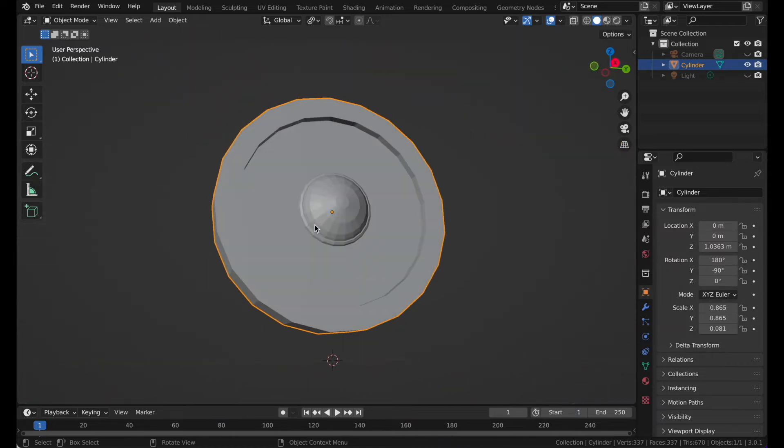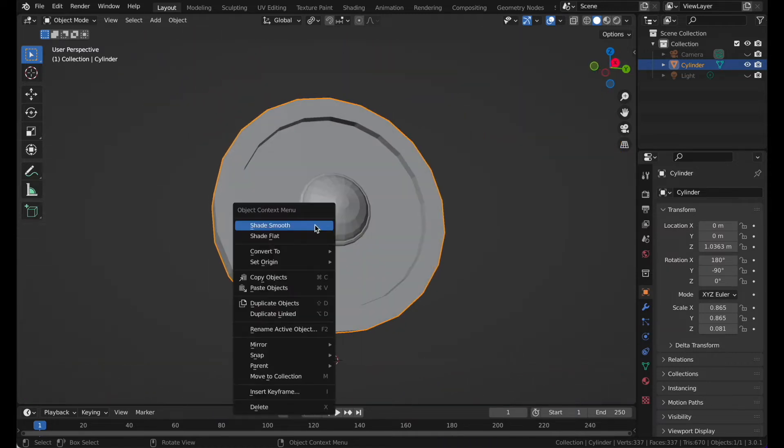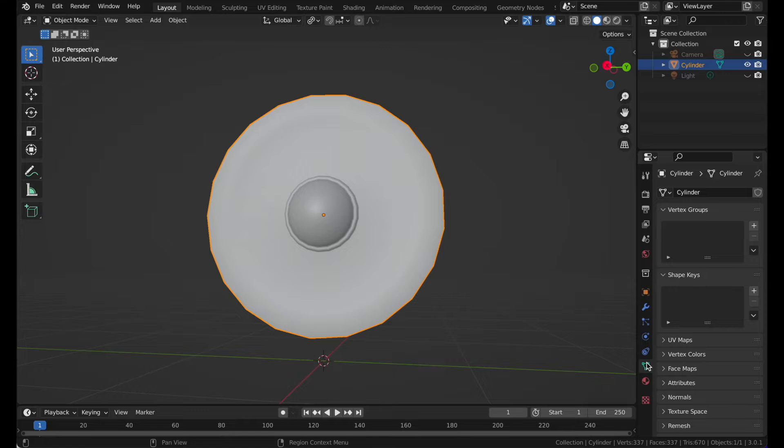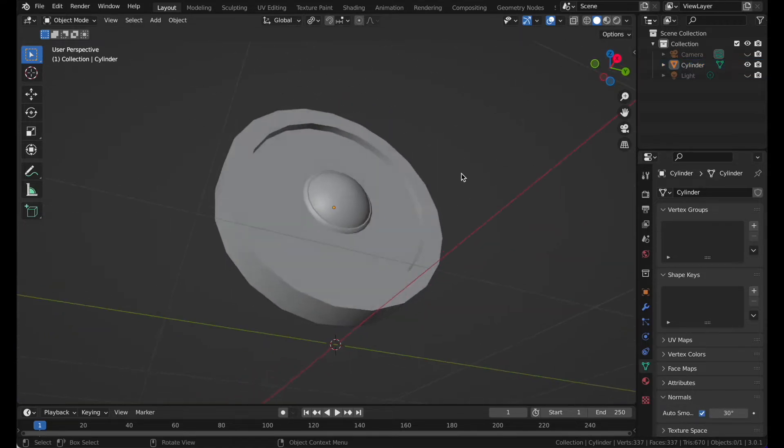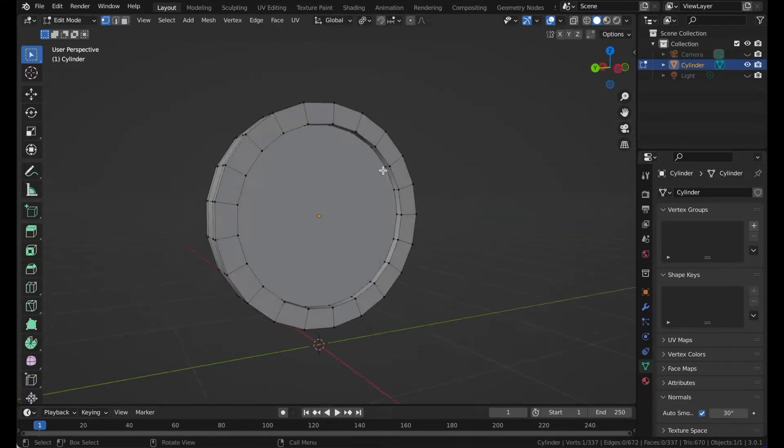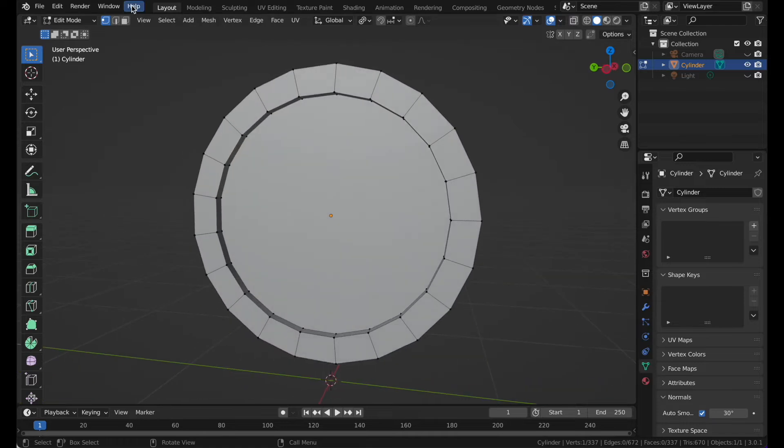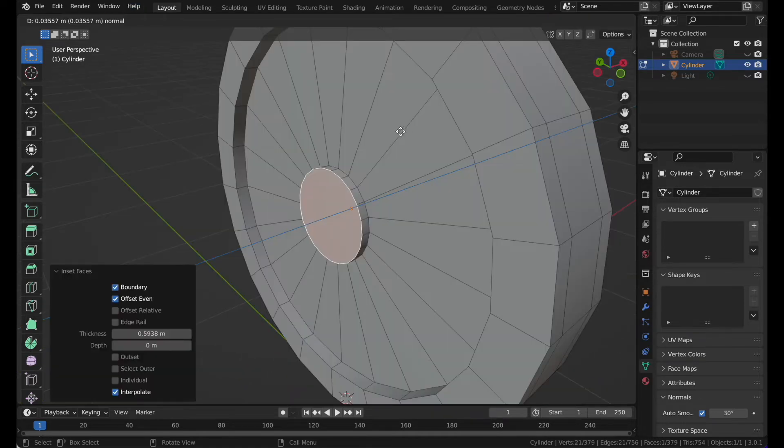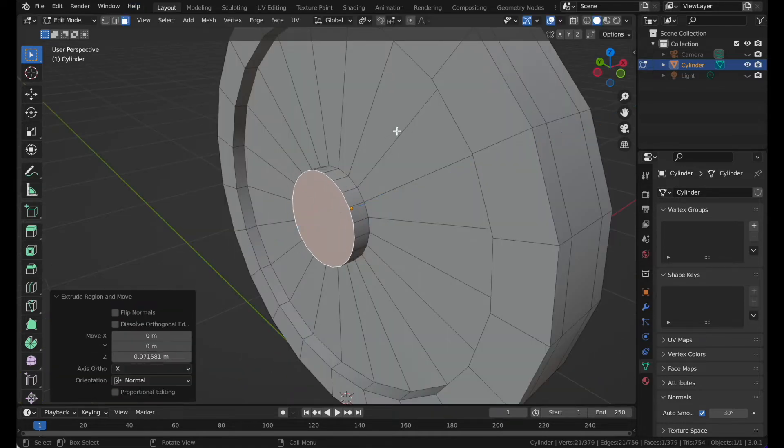Shade smooth and go to normals and select auto smooth. There we have it.